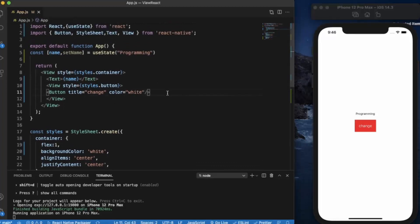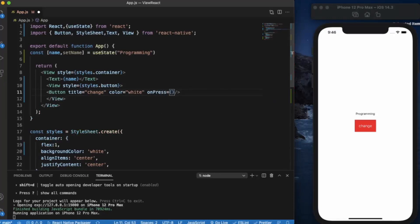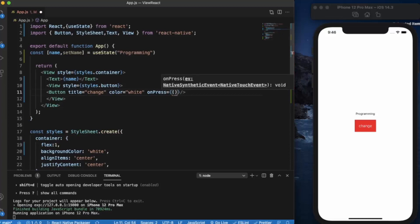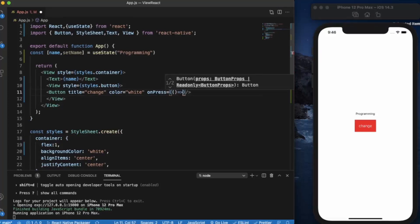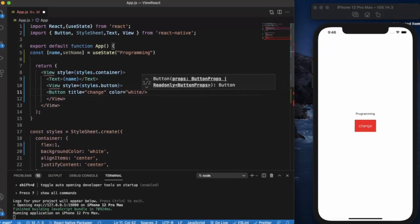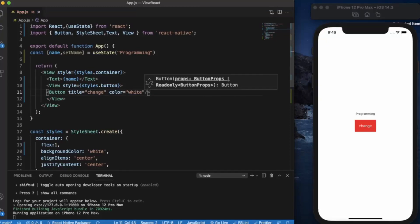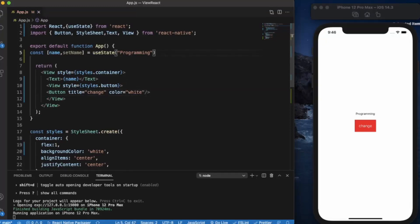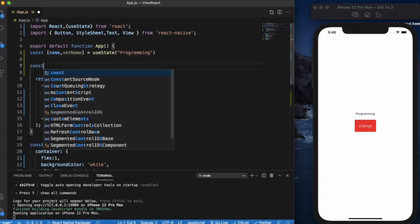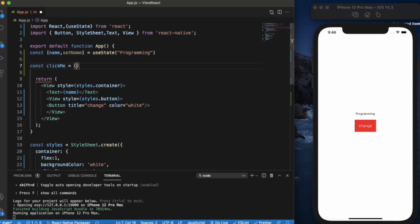The idea is that whenever we click on this button, the text will be changed. We can do onPress for event handling. We can directly use the arrow function here, but this time we are not going to do that. We'll be using a separate external function and call this function on the button click. So for that, let's create an arrow function, let's name it clickMe.